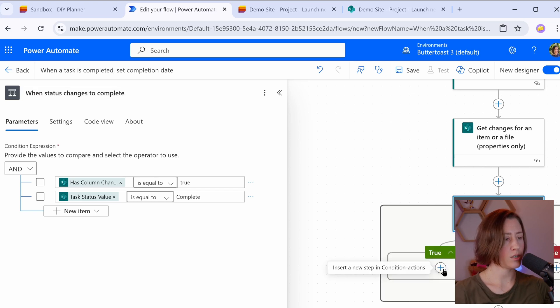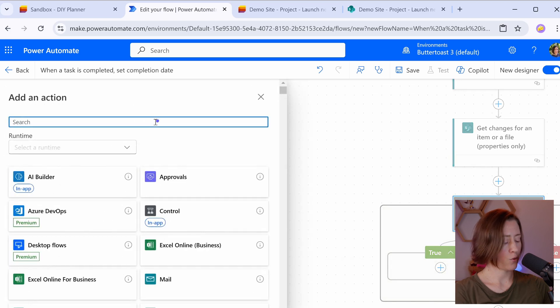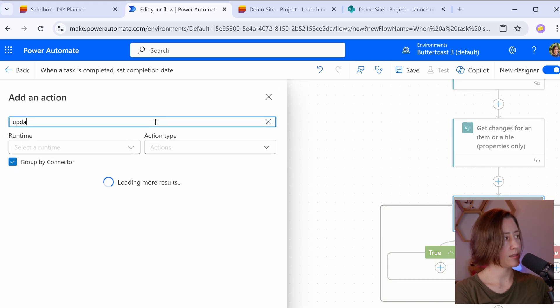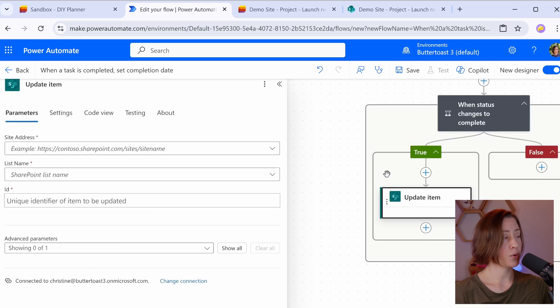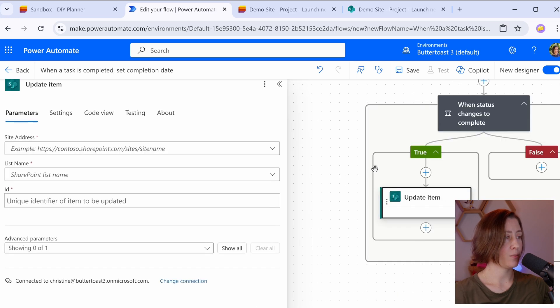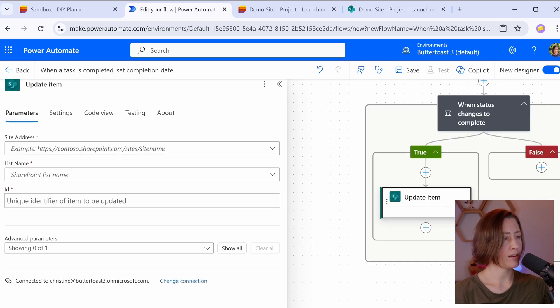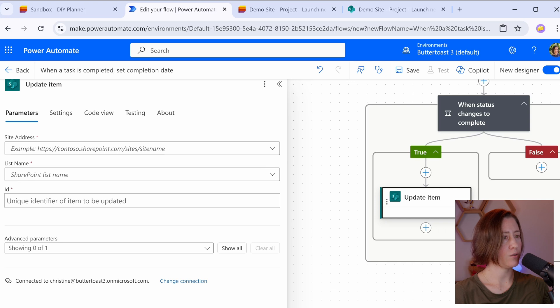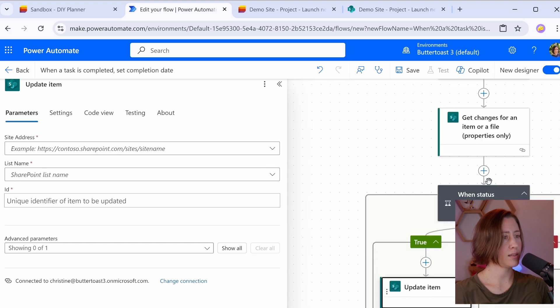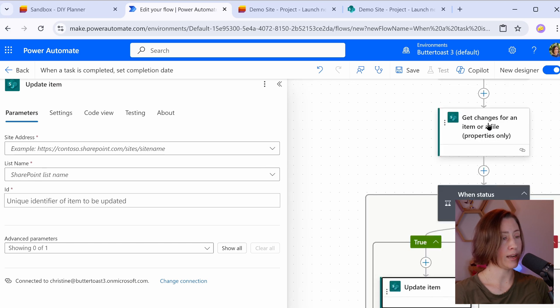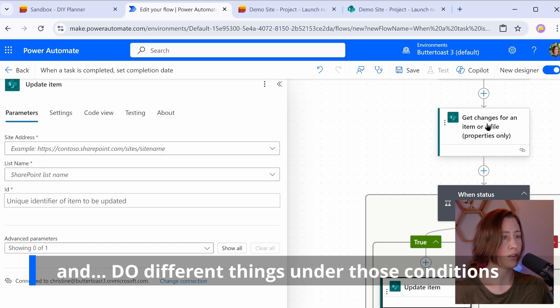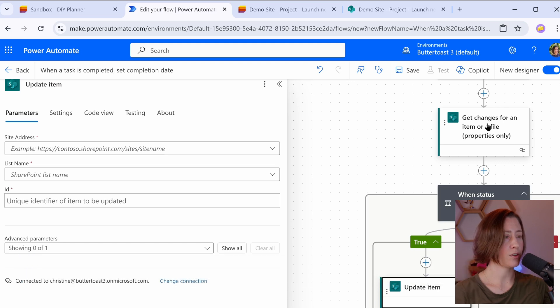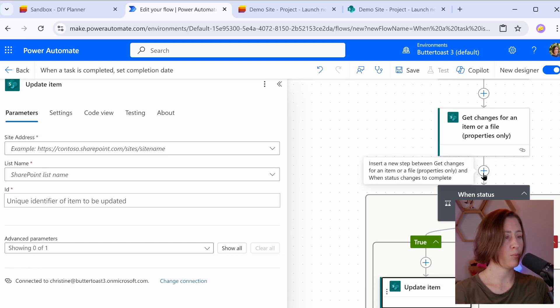Under the true branch here, we're going to add an action for update an item. So if I search for update item, there it is, SharePoint update item. We're going to update the item that changed. And I want to point out here that you can use this get changes to an item with the parallel branch to check multiple things when something changes. So if you want to see if the bucket changed, you can just add parallel branch here and put another condition in that branch.